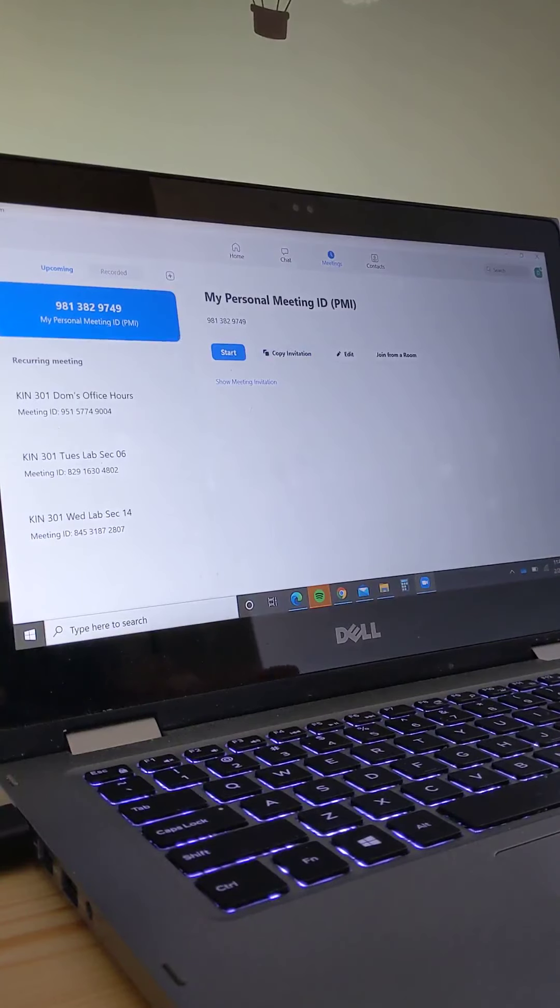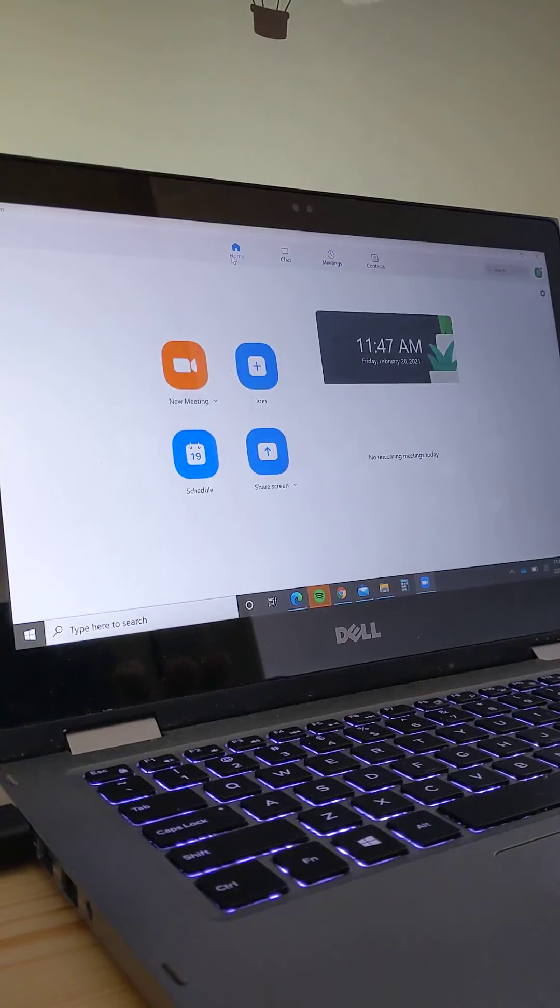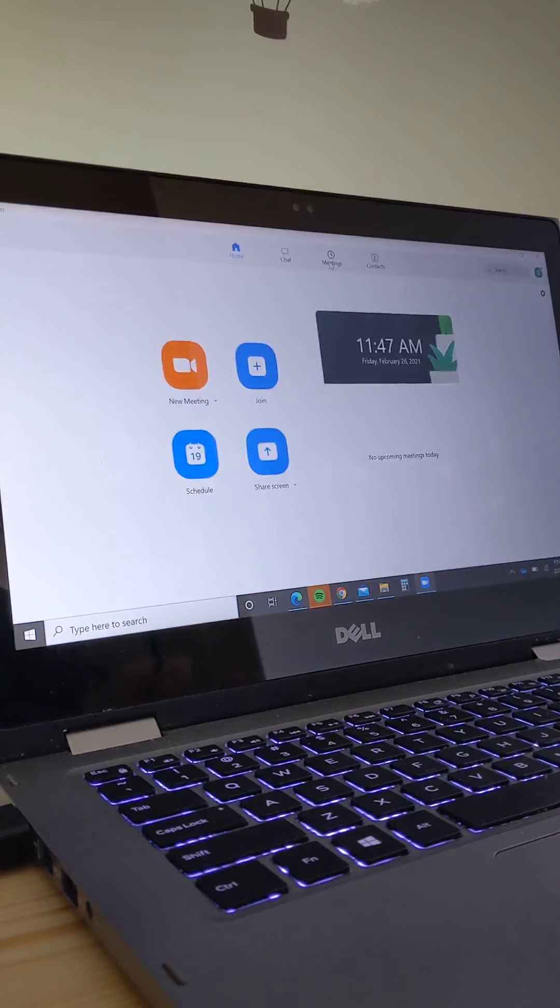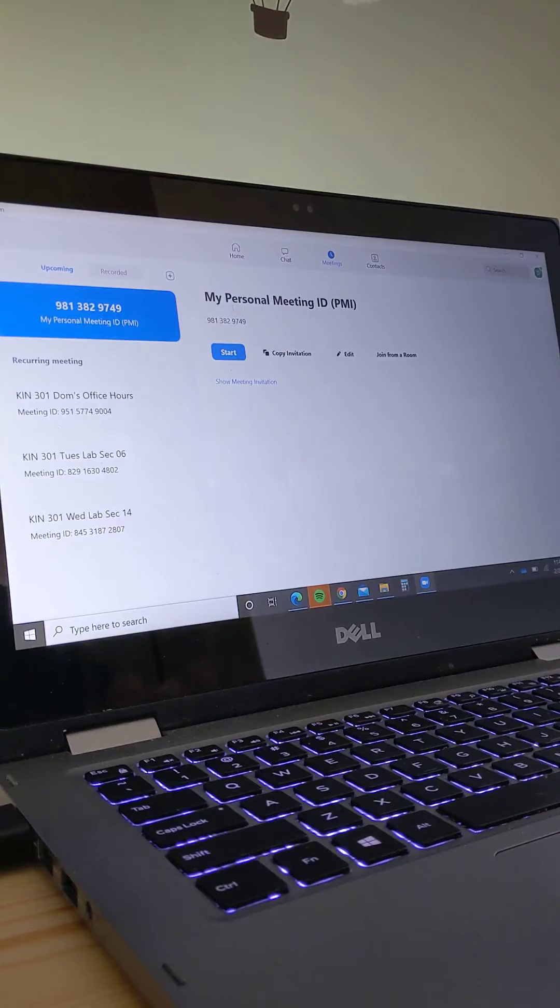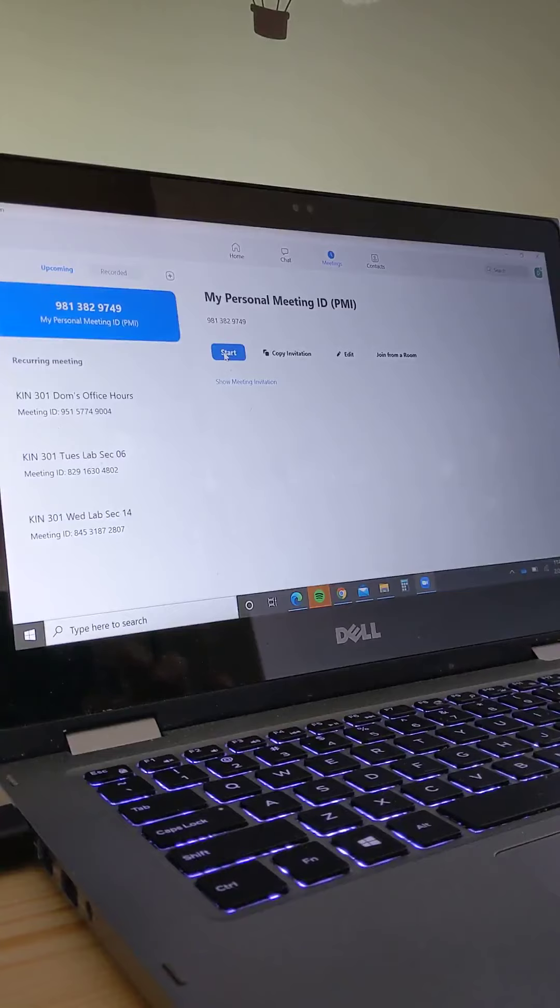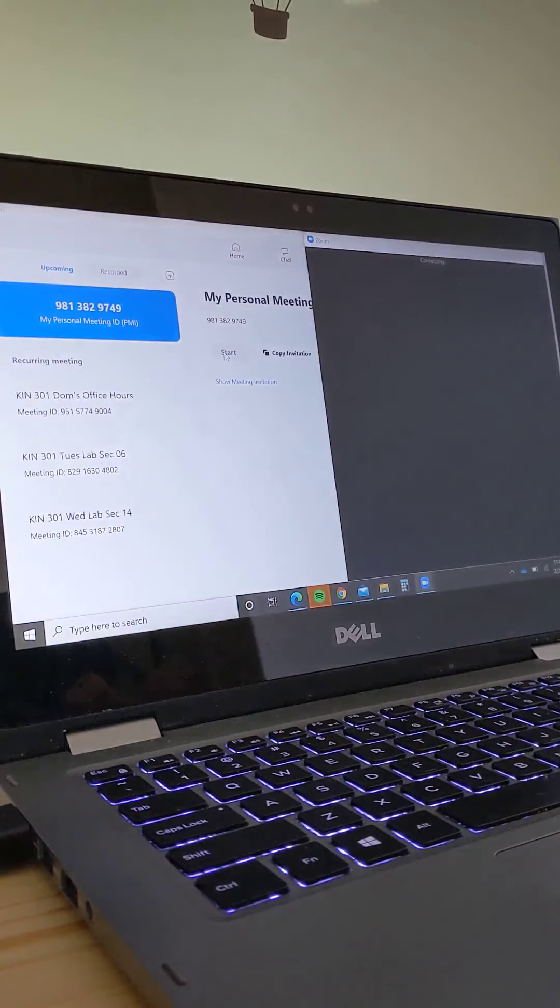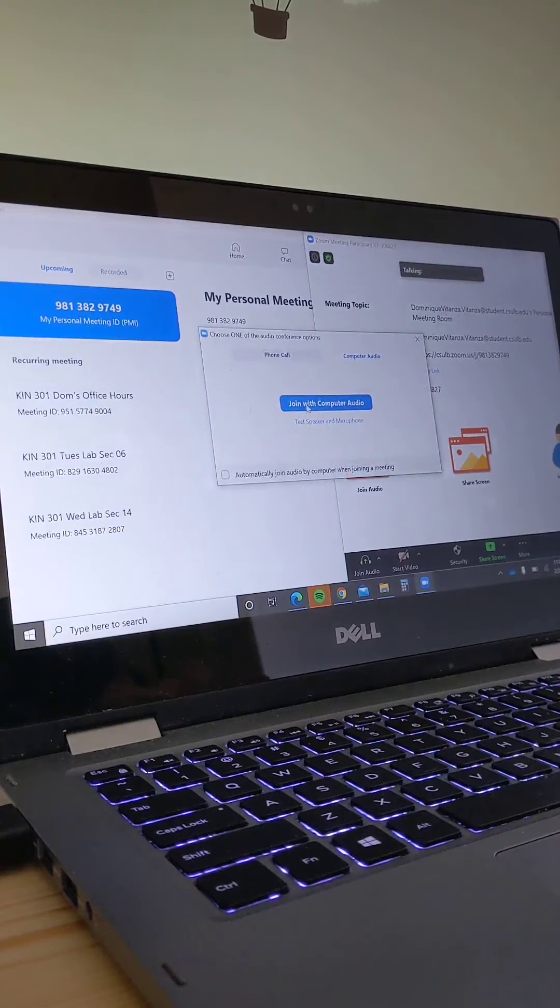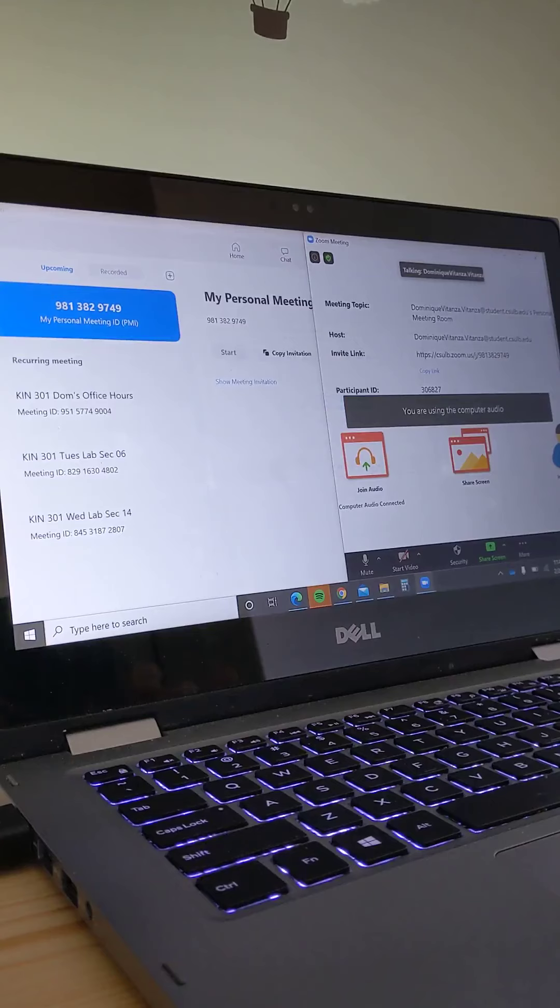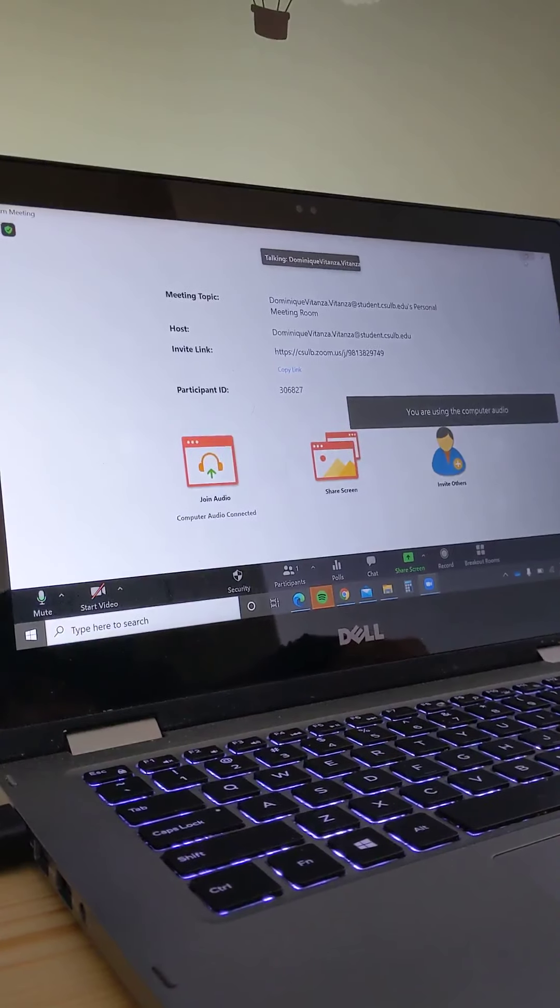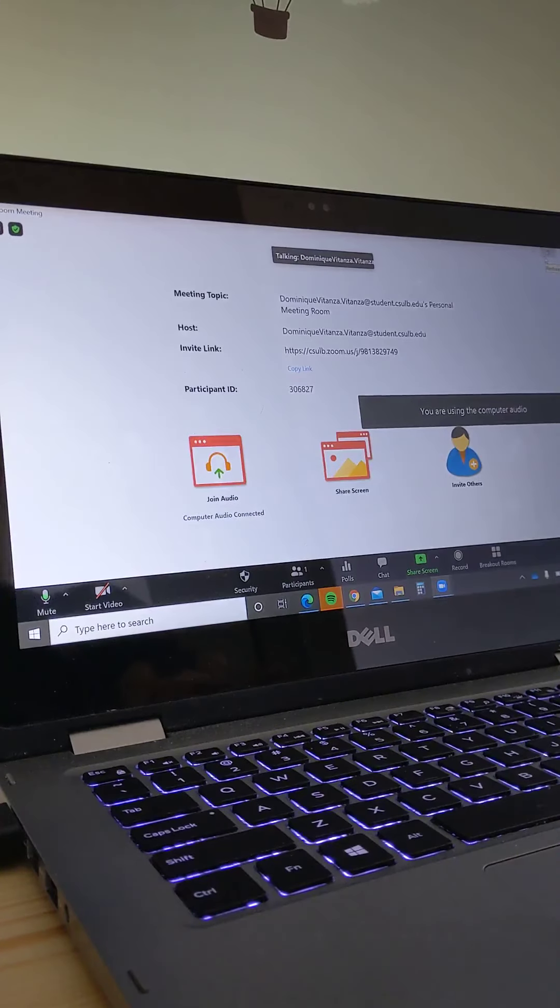So the first thing you're going to do is actually open up the Zoom app. You can either start a new meeting, or you can go up here to meetings and hit your personal meeting and start that. I like to do that, but you can really do whatever you want. If you click start, you can see the typical Zoom screen pop up.